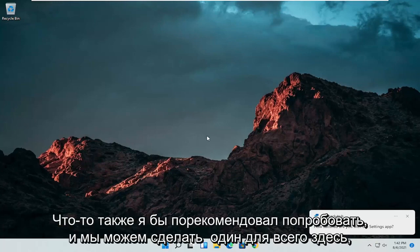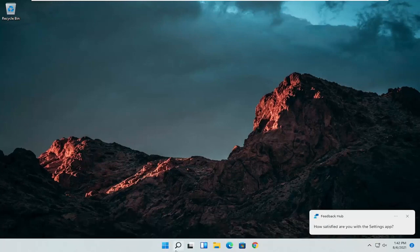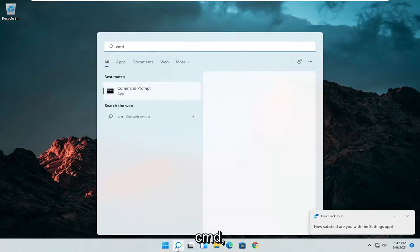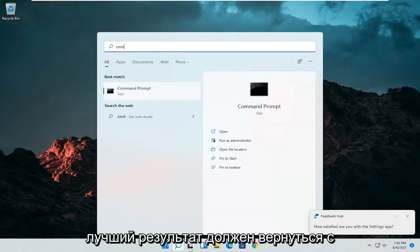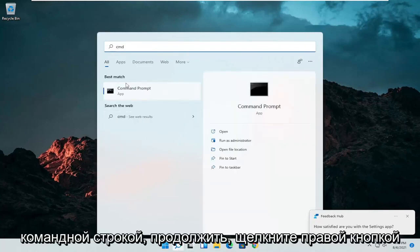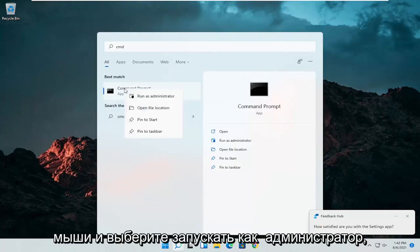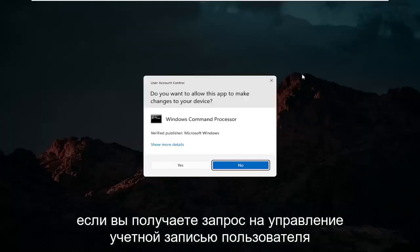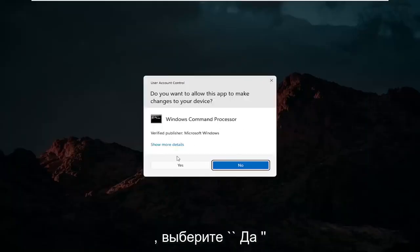And we can do one further thing here as well. So open up the search icon again. Type in CMD. Best results should come back with command prompt. Go ahead and right click on that and select run as administrator. If you receive a user account control prompt go ahead and select yes.